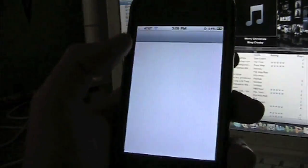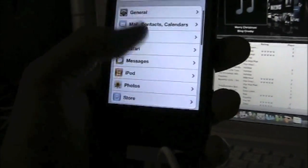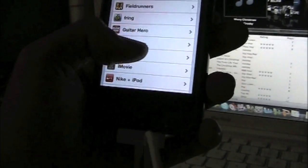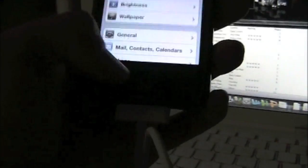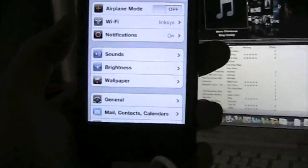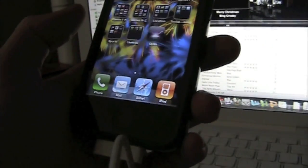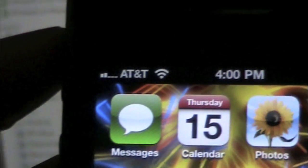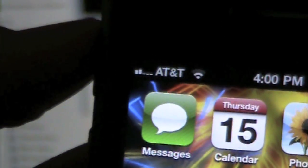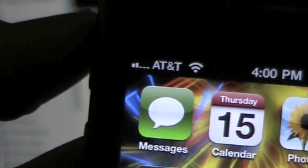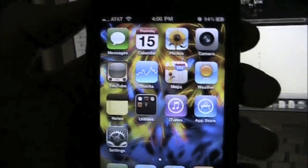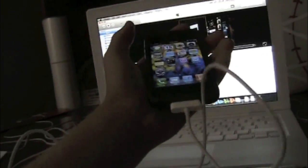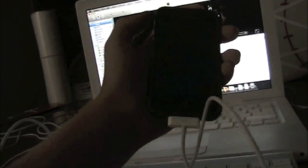I guess that was all they added in the 4.0.1. I heard that they added Game Center, but I don't know where it is. Yeah, I don't know where it is. I heard that they added it, though, the 4.0.1 firmware.